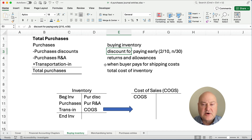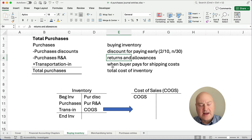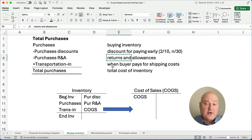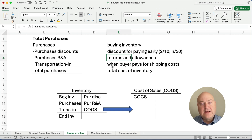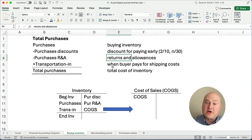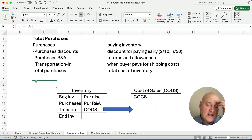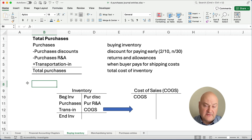Then you have purchases returns and allowances. If we return items, our cost of inventory goes down. An allowance is similar — you call and say the color is not right and you're going to return them, and the seller says would you be happy if we reduce the price and give you a $100 discount? So that's an allowance — it reduces the cost of our inventory, but we didn't return the items. The last one is transportation in: if we are the buyer and have to pay shipping costs, that increases the cost of our inventory.